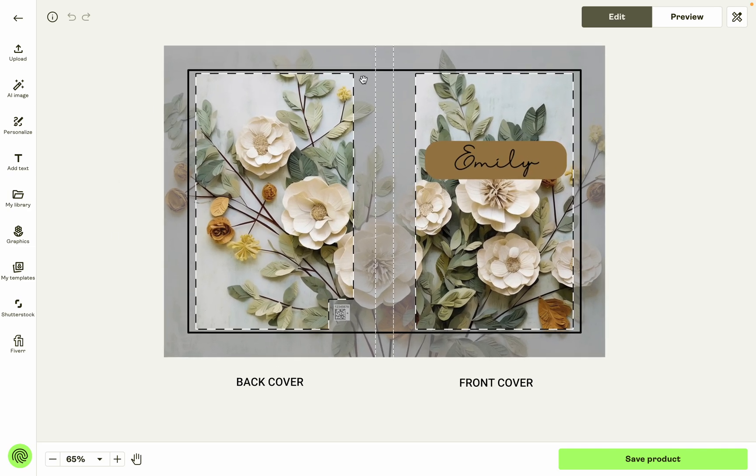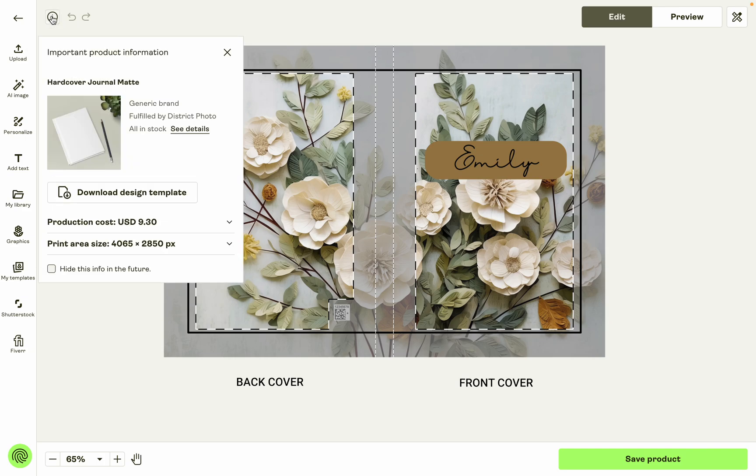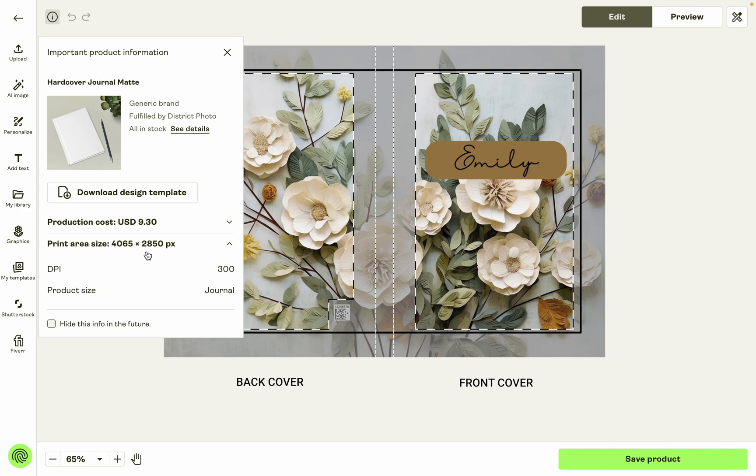And so I would recommend designing just like you see here. If you click this I button, you'll see the total print area size is 4065 by 2850.